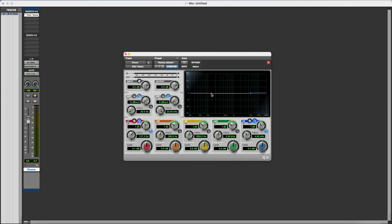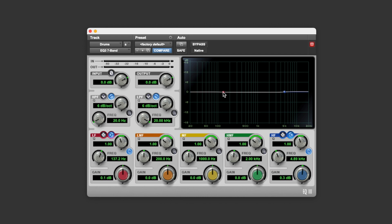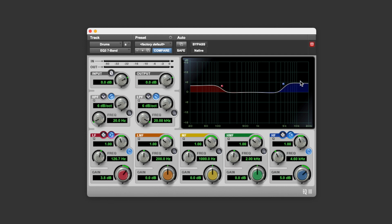Something that you might notice about shelving filters, which makes them a little bit different to other filter types, is that the gain change that you make occurs over what's known as a transition band, and then it remains constant all the way down to either the low end or the high end of the frequency spectrum. So whatever gain change you make is going to remain constant all the way to the top of the frequency spectrum if you're using a high shelf, and all the way down to the bottom of the frequency spectrum if you're using a low shelf. And because of that, shelving filters are really useful for making broad tonal changes to your signals.